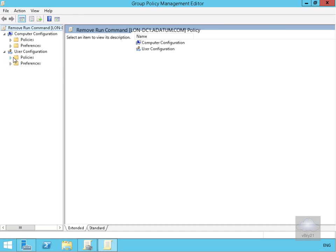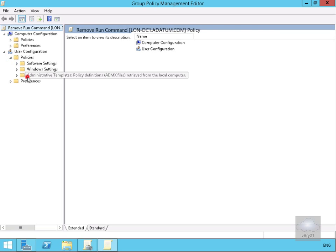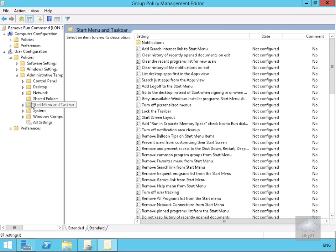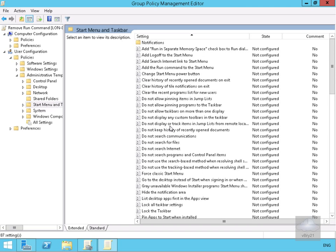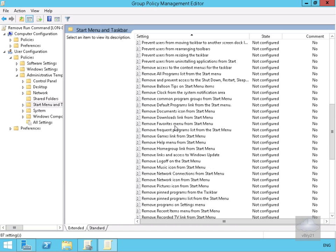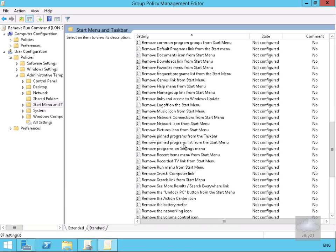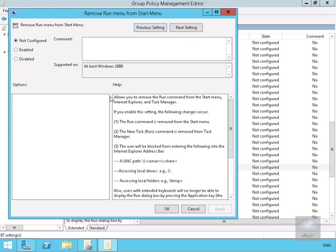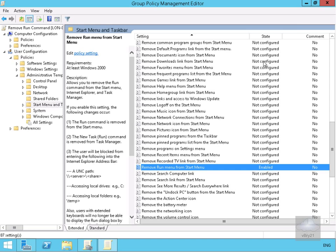Let's go to Policies, then Admin Templates, and within Admin Templates we want to come down to Start Menu and Taskbar. We'll scroll down a bit and look for 'Remove Run Command'. There we go — we'll double-click this, enable it, and select OK. Now that we've done that, we'll close down the Group Policy Management Editor.